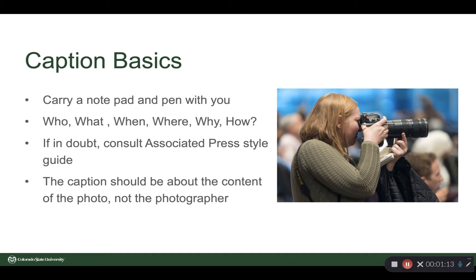Let's talk about basics of captions. Carry a pad and paper with you. If you notice, this Coloradoan photographer has a camera in one hand and a pad of paper and a pen tucked under her hand, so that the minute she's done taking the picture, she can walk up to that person and get their name and get basic caption information.